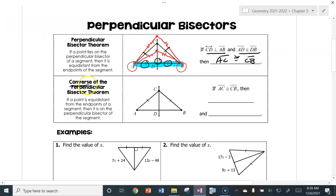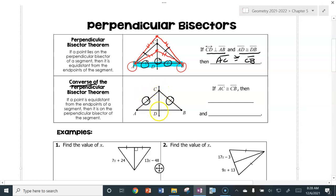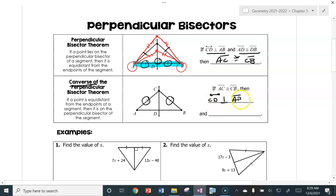The next one is the converse — meaning we're going the other way. We're not going to start off knowing that CD is a perpendicular bisector. All we're going to know is that those two segments are congruent. We can then conclude that line CD is perpendicular to line AB, and that those two segments at the base have been bisected, so AD is congruent to DB. It's the same thing as before, but going the other way.